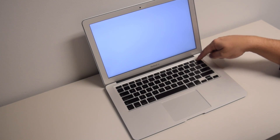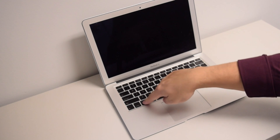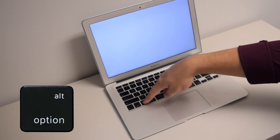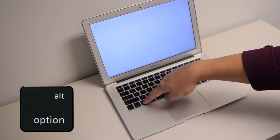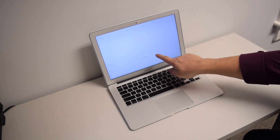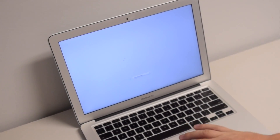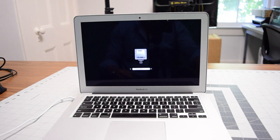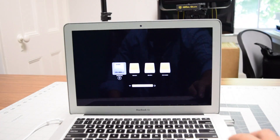To determine if this can be a quick fix, shut down the Mac. As soon as you press the power button, press and hold the Option key. Keep holding it until you see the mouse and any drives appear. If you don't see any drives but you do see the mouse, that means the drive cable or the drive itself is bad and needs replacement.